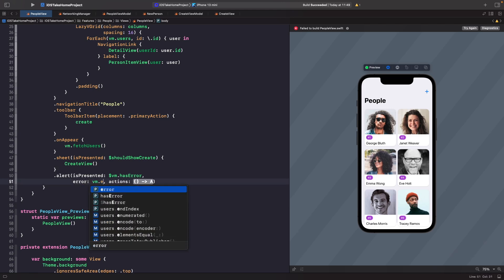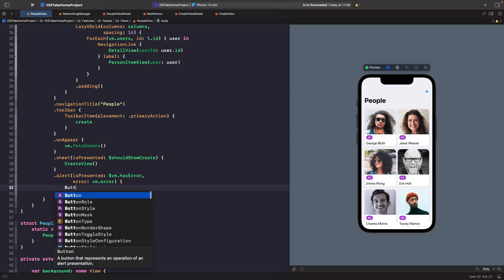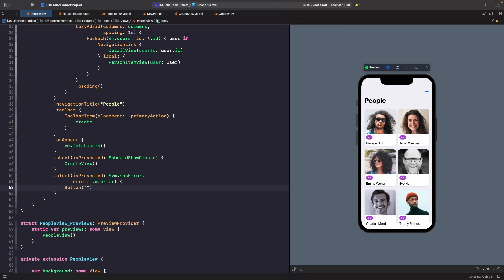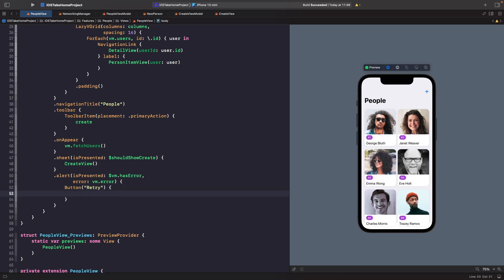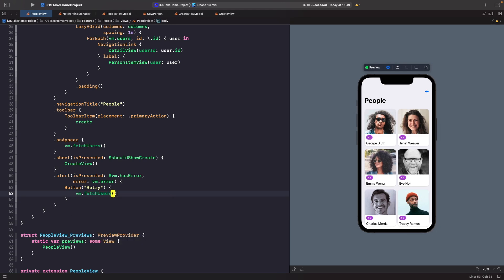The `actions` closure is the button shown on screen. By default you get an OK button, but we're going to add a Retry button instead. The retry button's action will be the same action we use to fetch users.